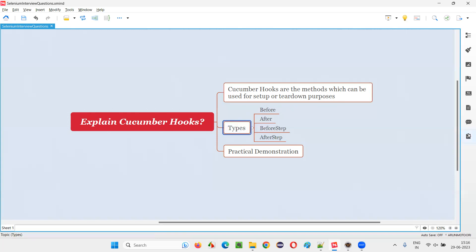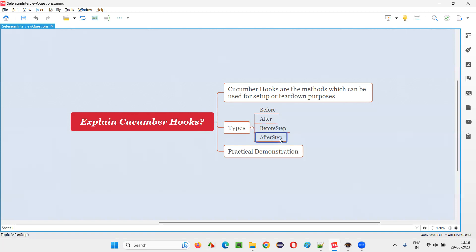There are different types of Cucumber hook methods which can be annotated with @Before, @After, @BeforeStep, and @AfterStep.